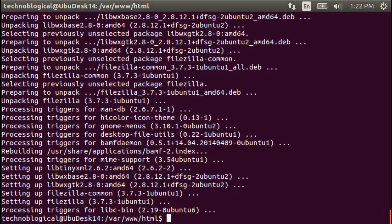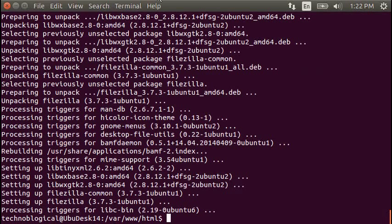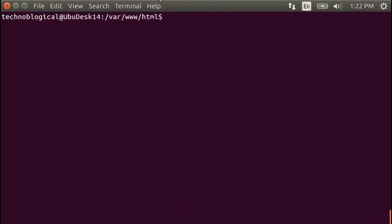So here we are. We're back to the command prompt. I'm going to change directories. Let's clear. And we're going to do a cd tilde to my home directory to downloads.